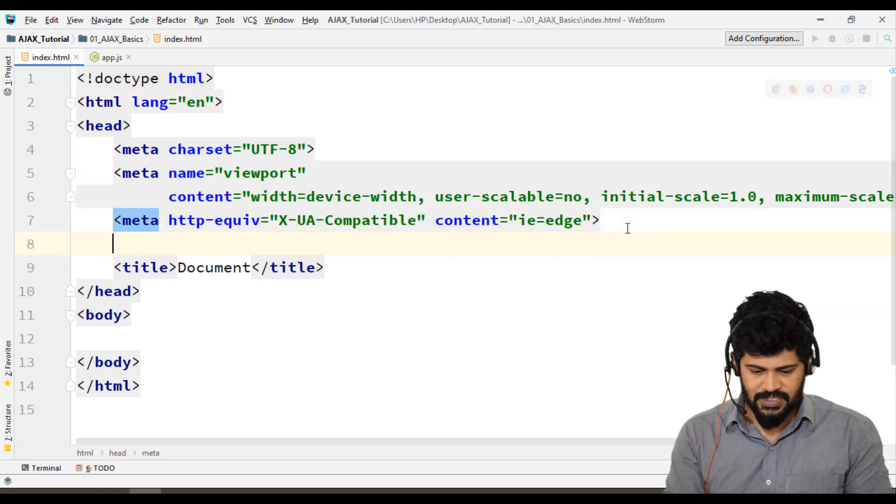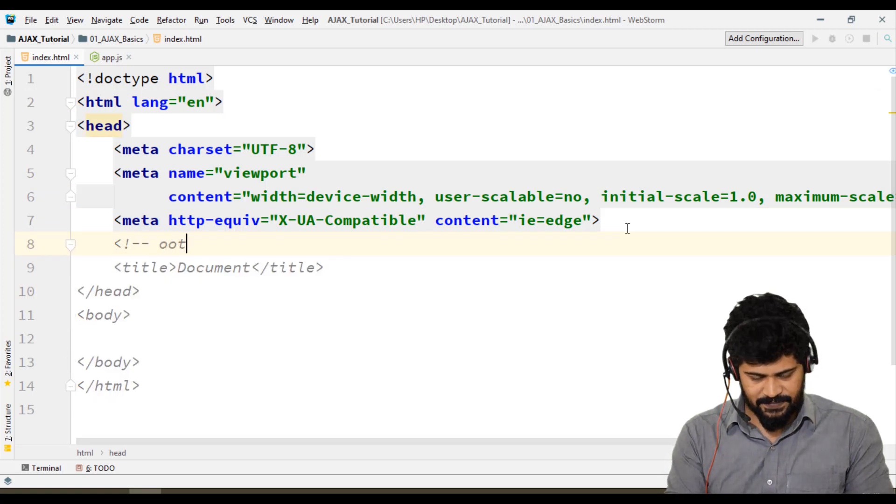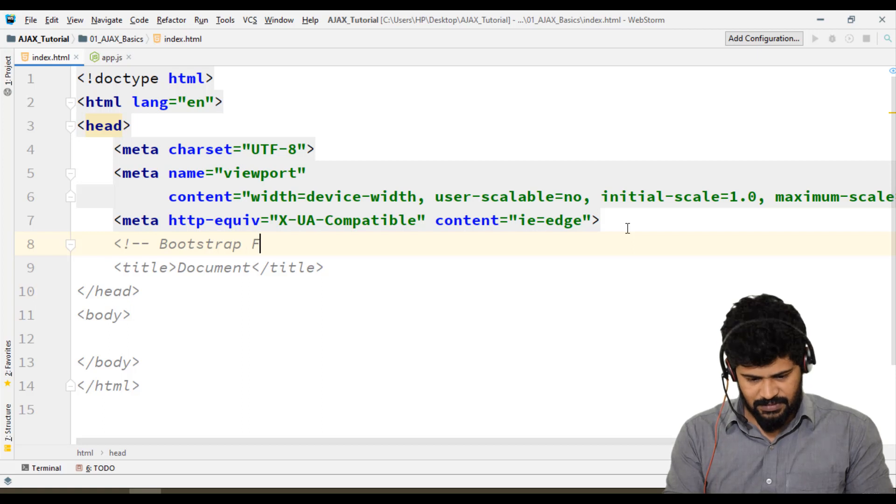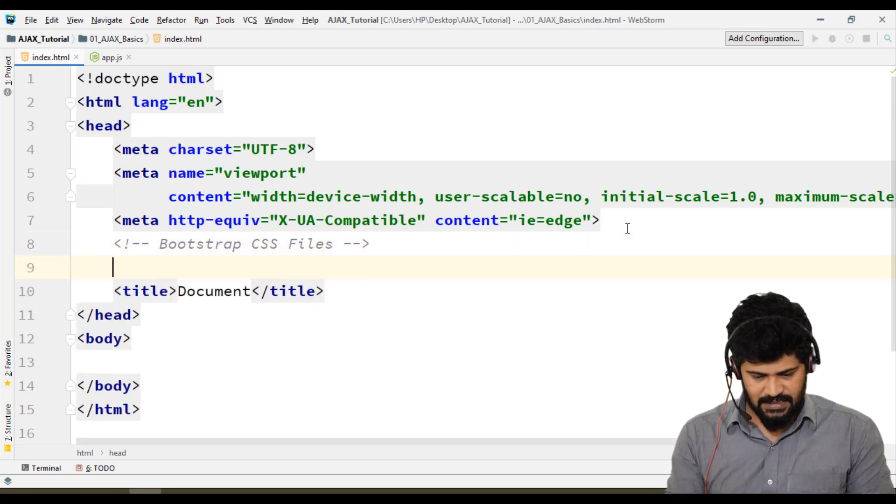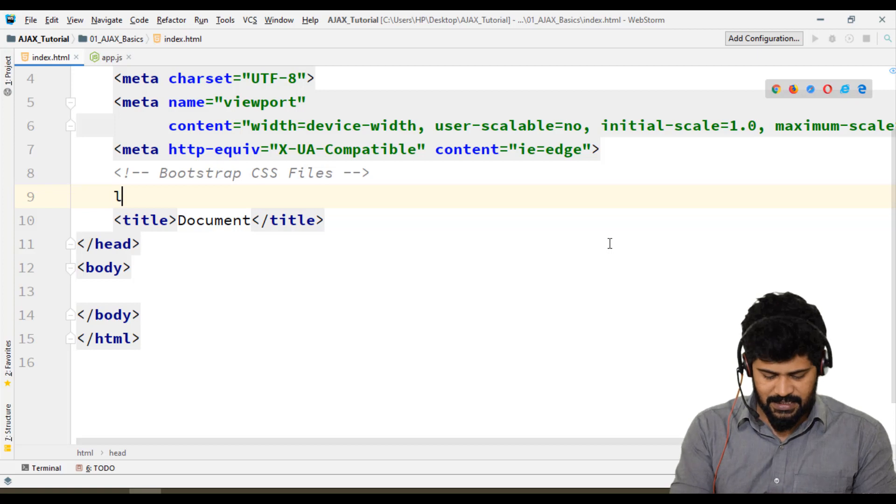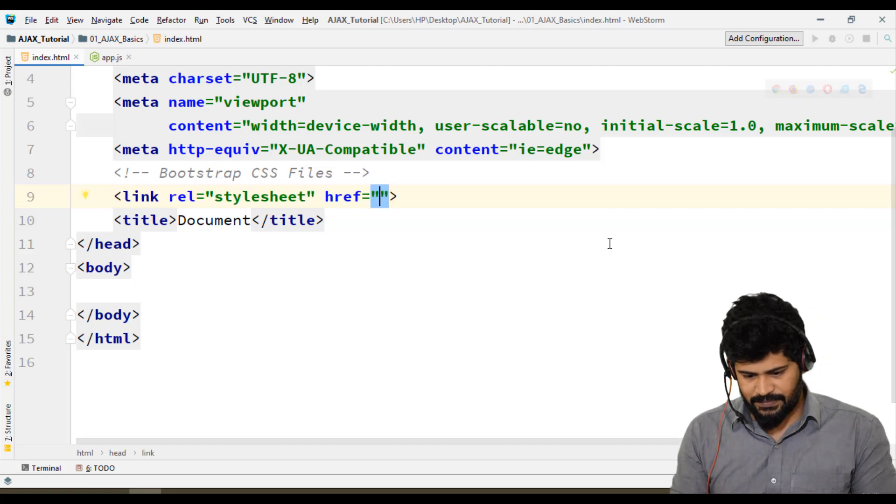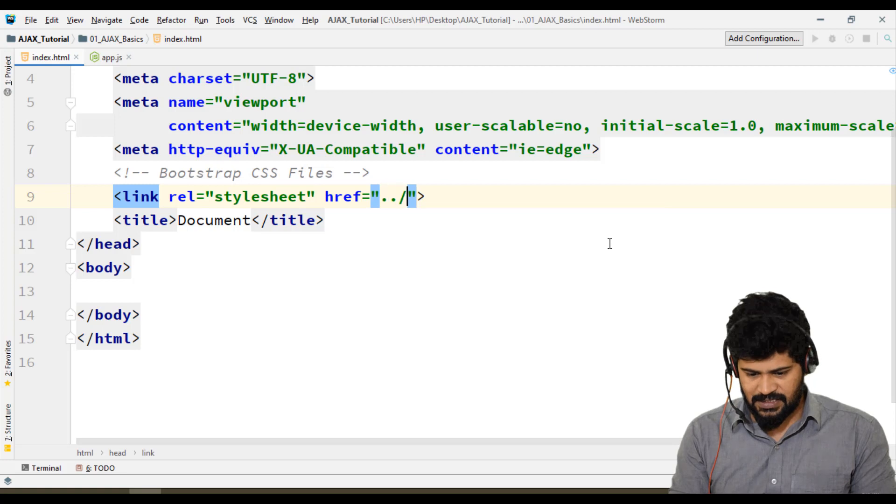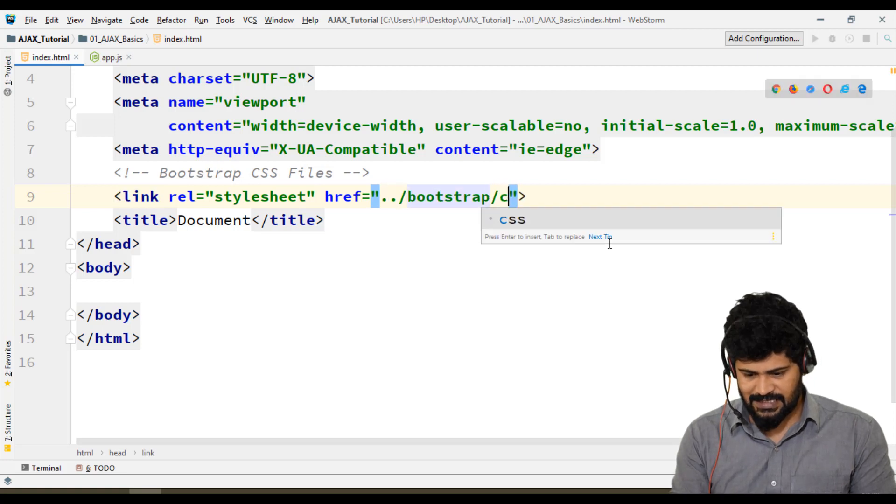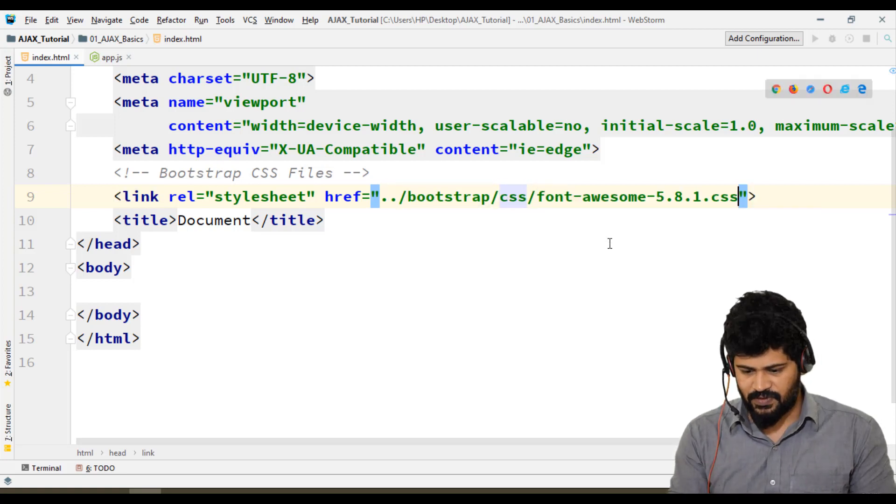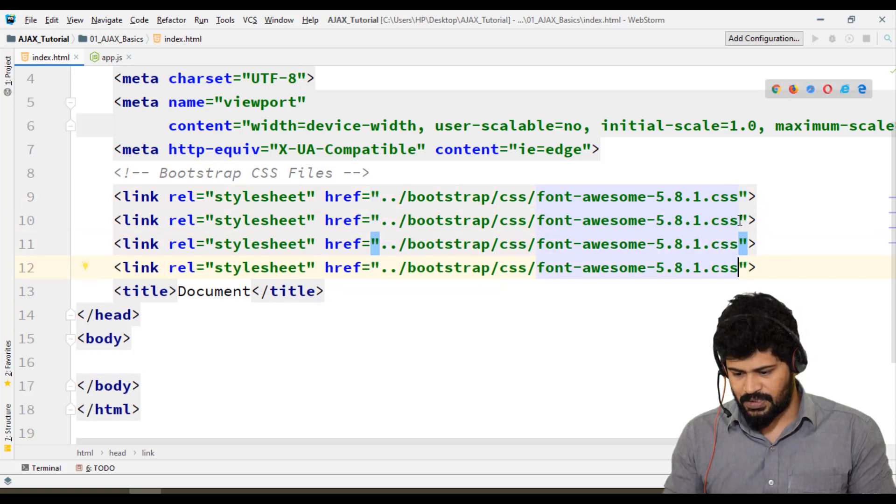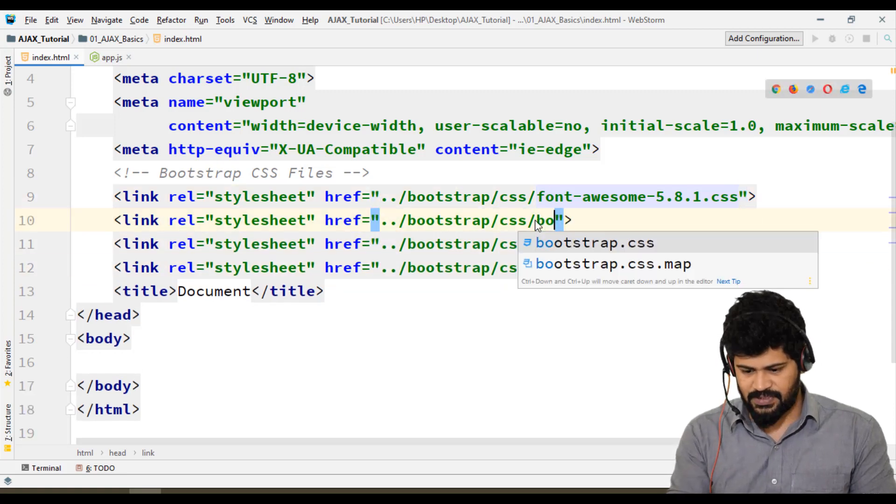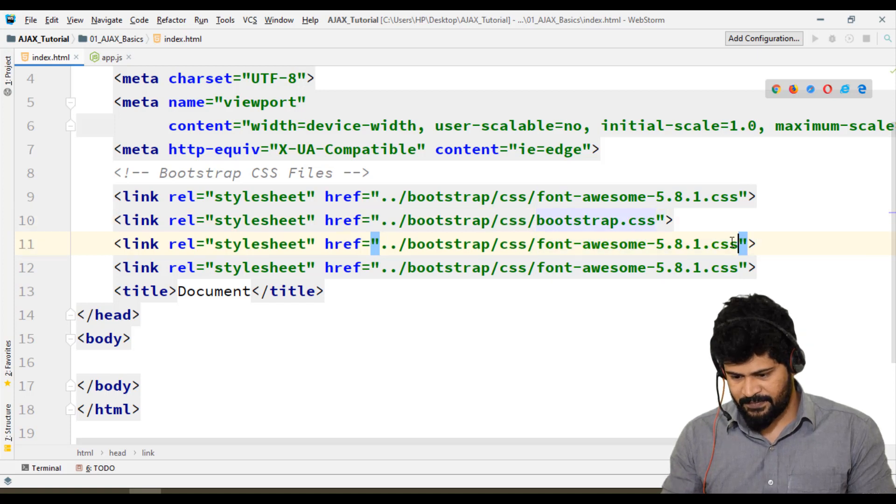For Bootstrap CSS files, I'll use the link tag. I'll connect to ../bootstrap/css/font-awesome, then ../bootstrap/css/bootstrap.css, and then mdb.css.